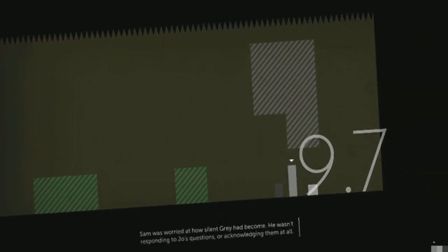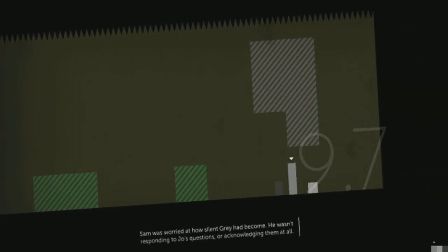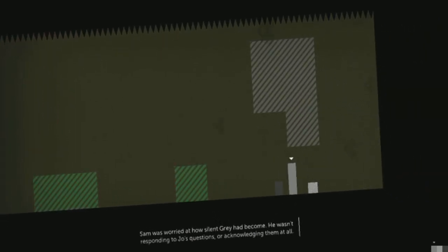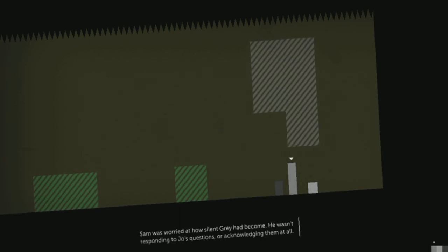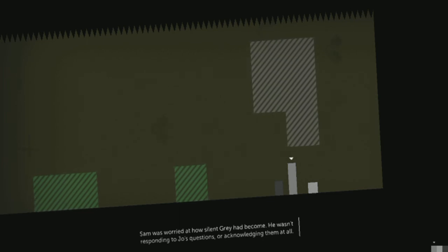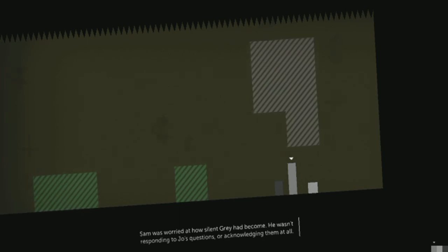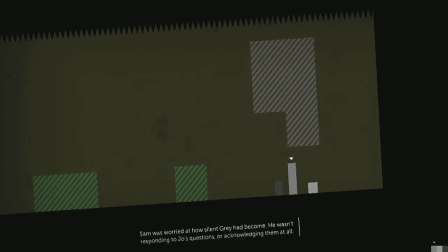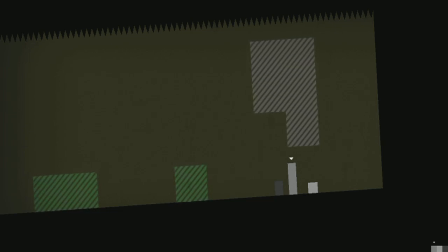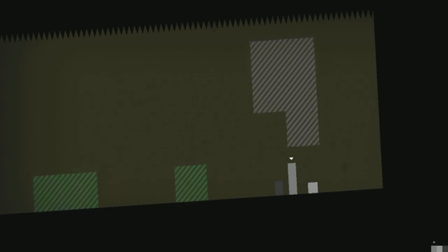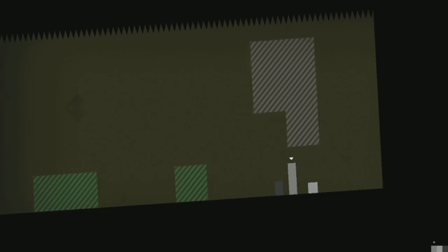Sam was worried that the sight of Gray became - he wasn't responding to Joe's questions or acknowledging them at all. Because he's secretly a jerk. But we're gonna wind things down here. Like and subscribe if you've enjoyed this. Come back next time, we'll see if Sam and Joe can thwart the evil scheming Gray.